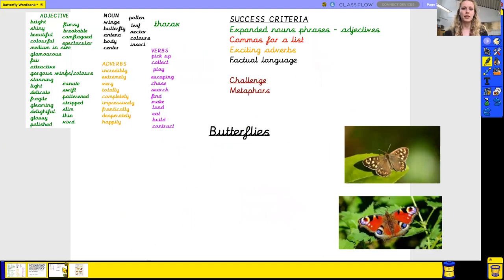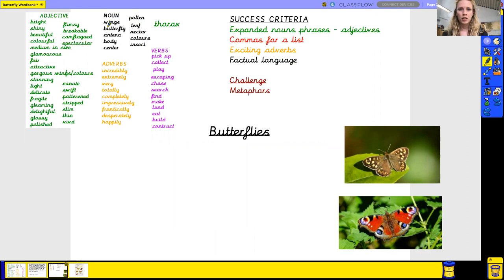We're going to use those today to write our description of butterflies. In the description I want to include expanded noun phrases, which means we're using adjectives, commas for a list, exciting adverbs, factual language — probably some of these nouns — and we've got a challenge which is a metaphor.